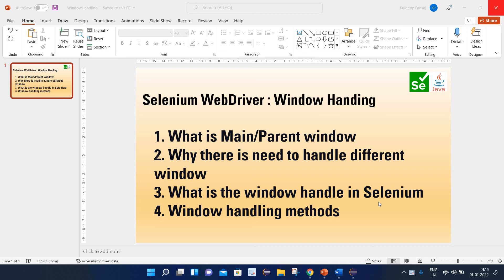Today we are going to learn about window handling in Selenium WebDriver. It is one of the very important and frequently used concepts when you are working with real-time projects. So let's try to understand a few key concepts related to window handling. We will learn what is the main or parent window, why there is a need to handle different windows, what is the window handle in Selenium, and finally we will see window handling methods.